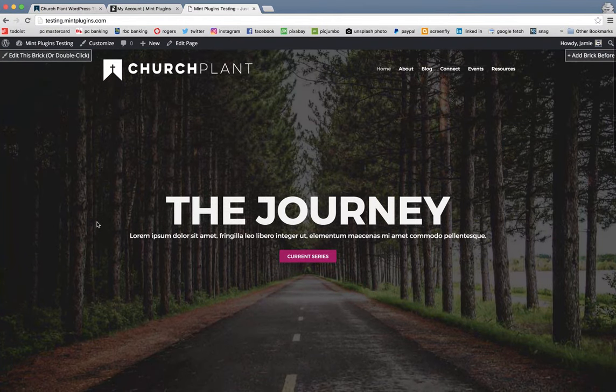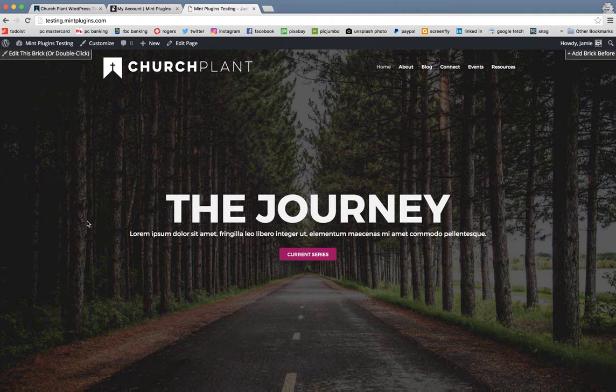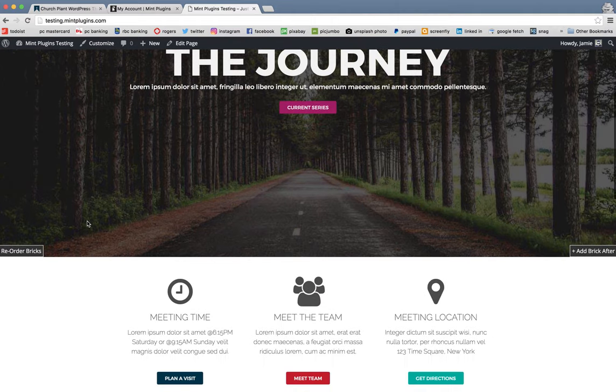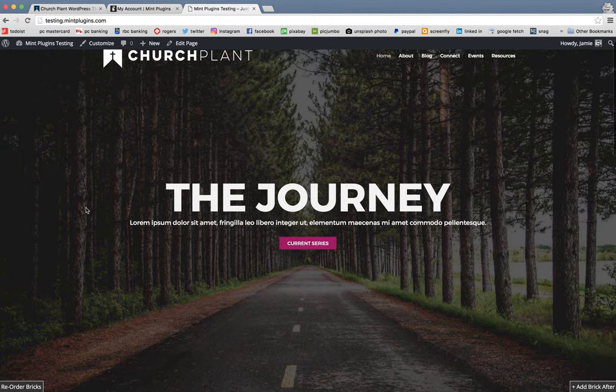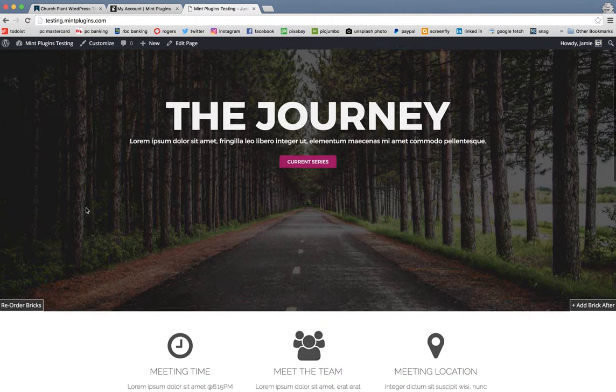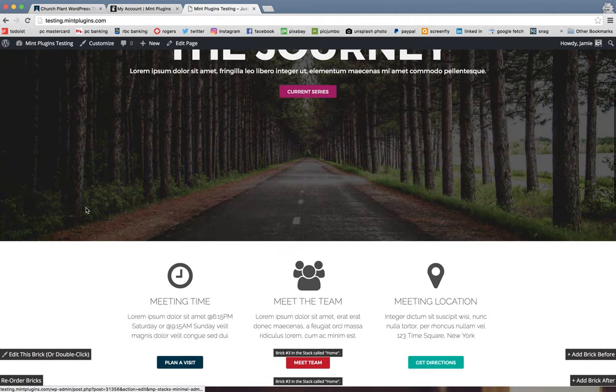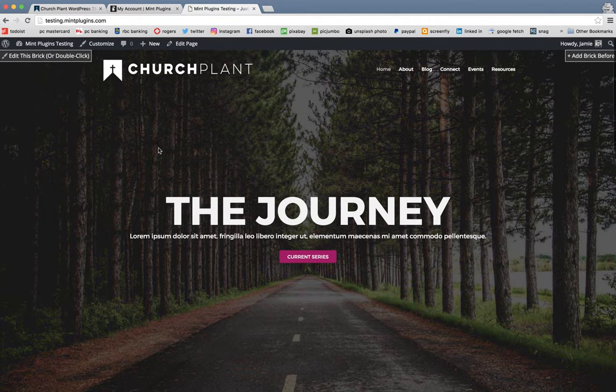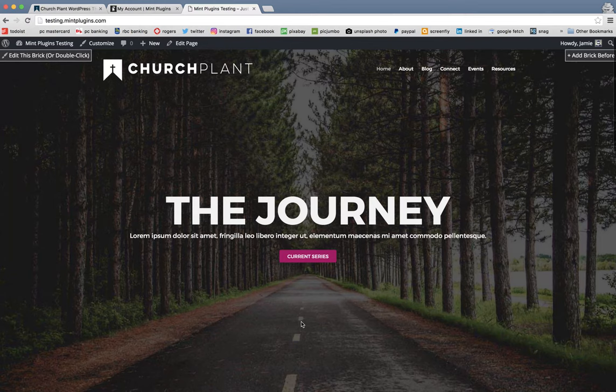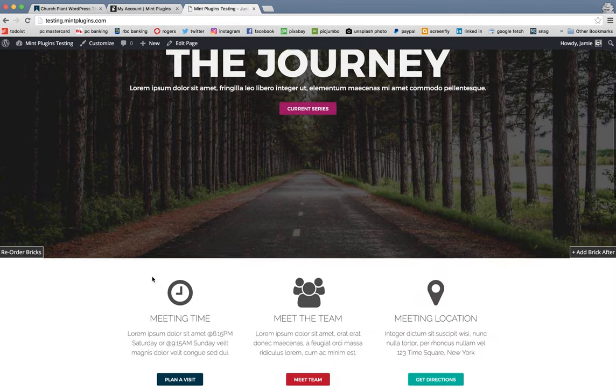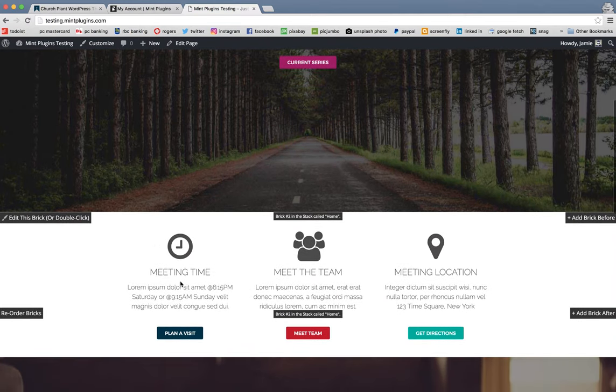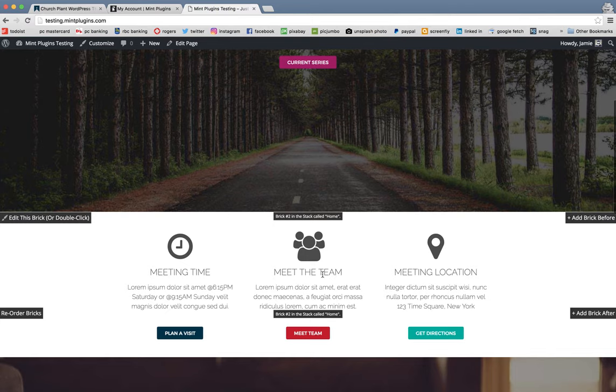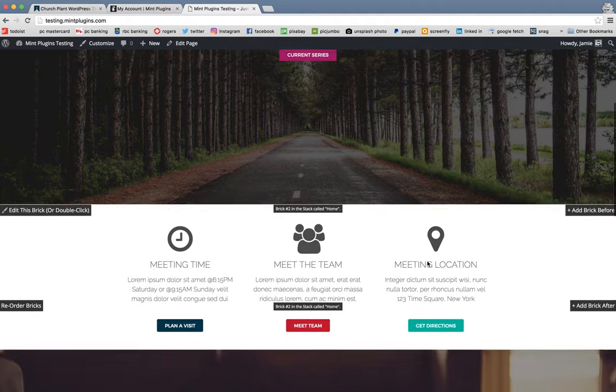But first, I'm going to give you a quick little overview on how to edit a brick. The bricks are simply layers of information that you've got on your page. So this first one here that says the journey and has the picture of the trees and the road, that's one brick. This white section down here with meeting times, meet the team, meeting location, that's another brick. And so on and so forth.